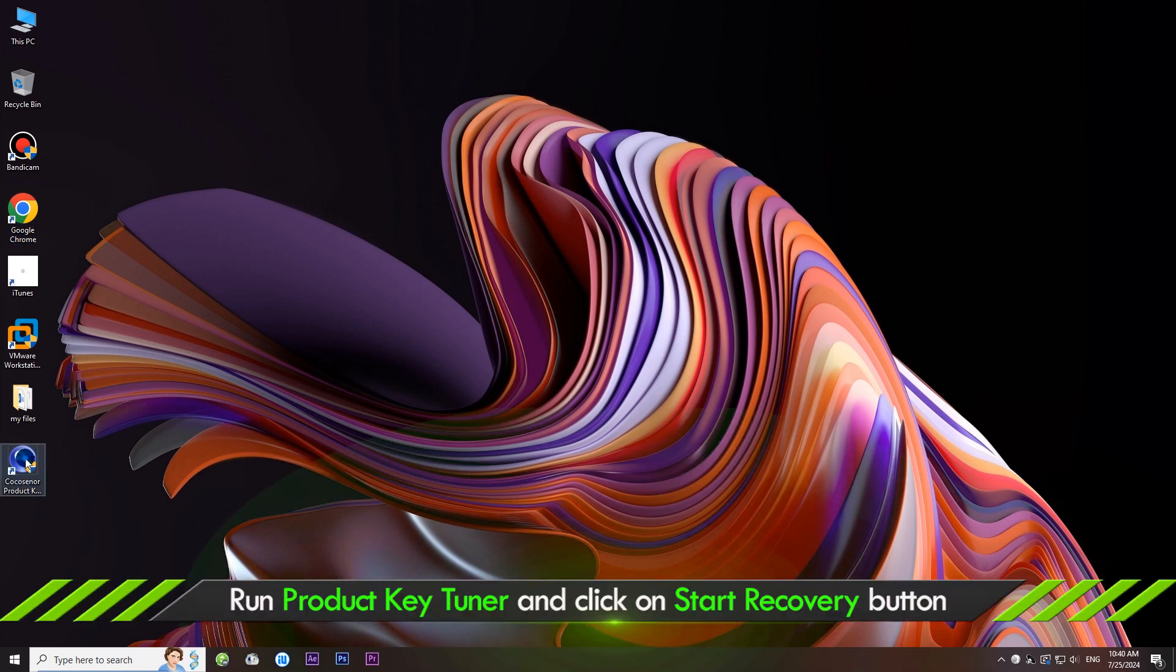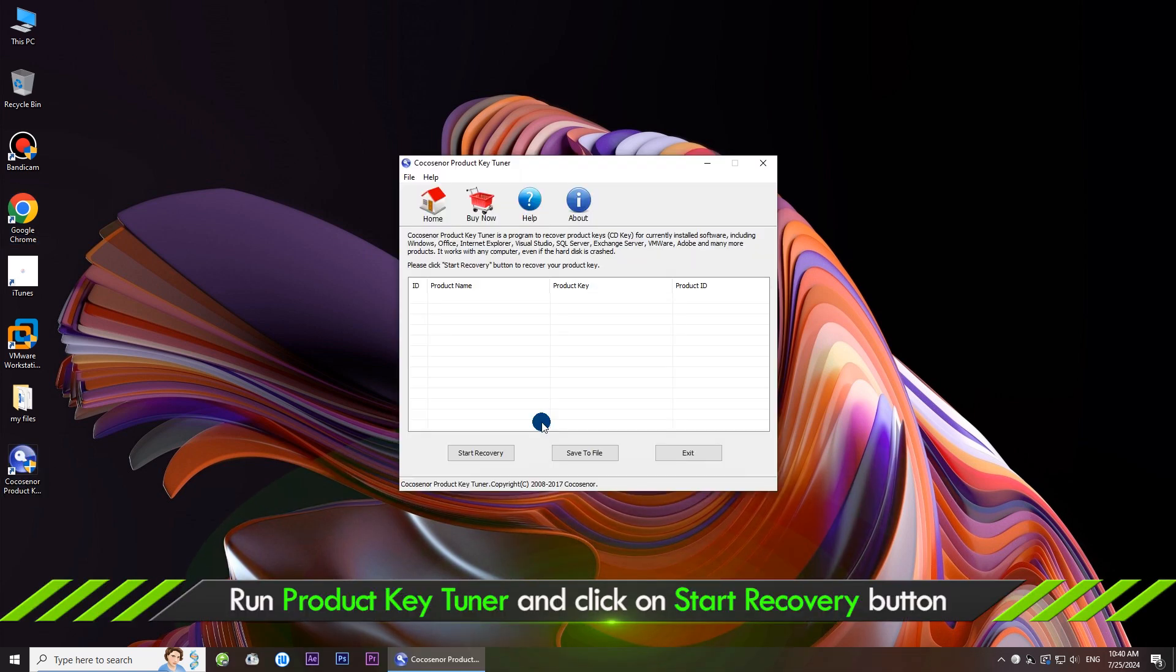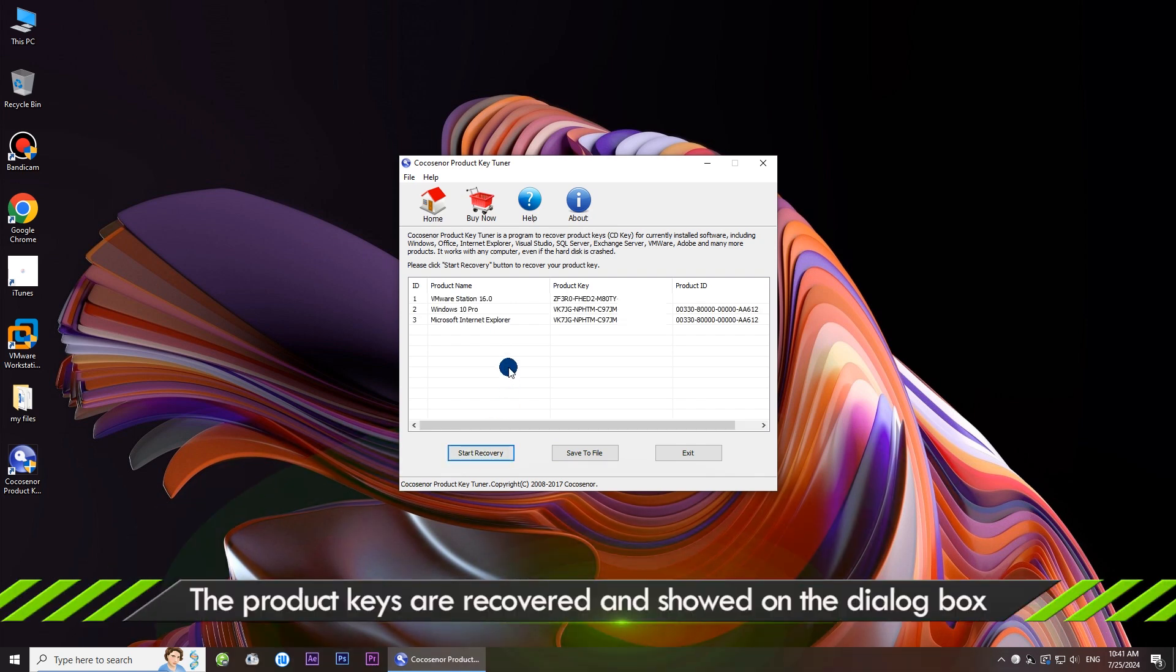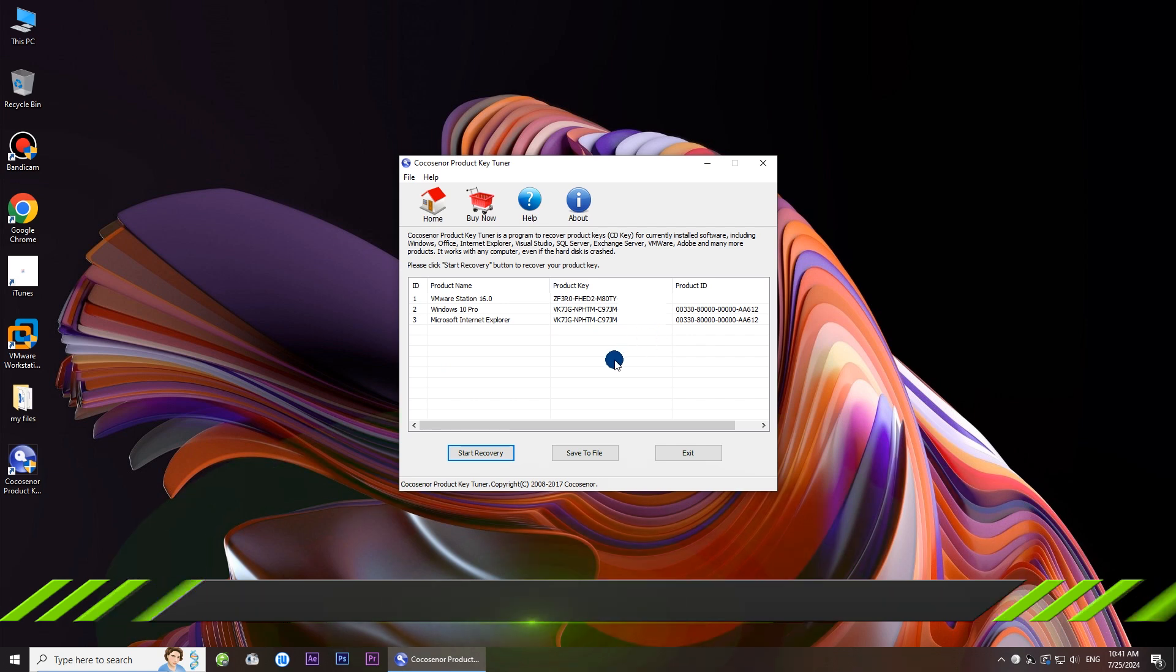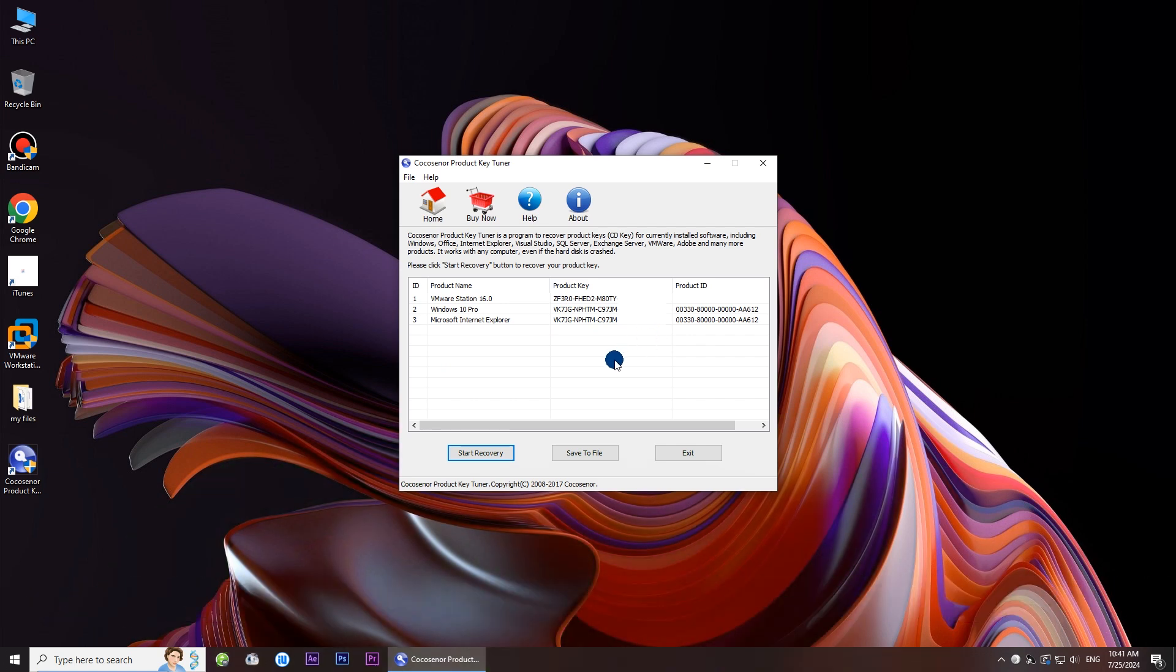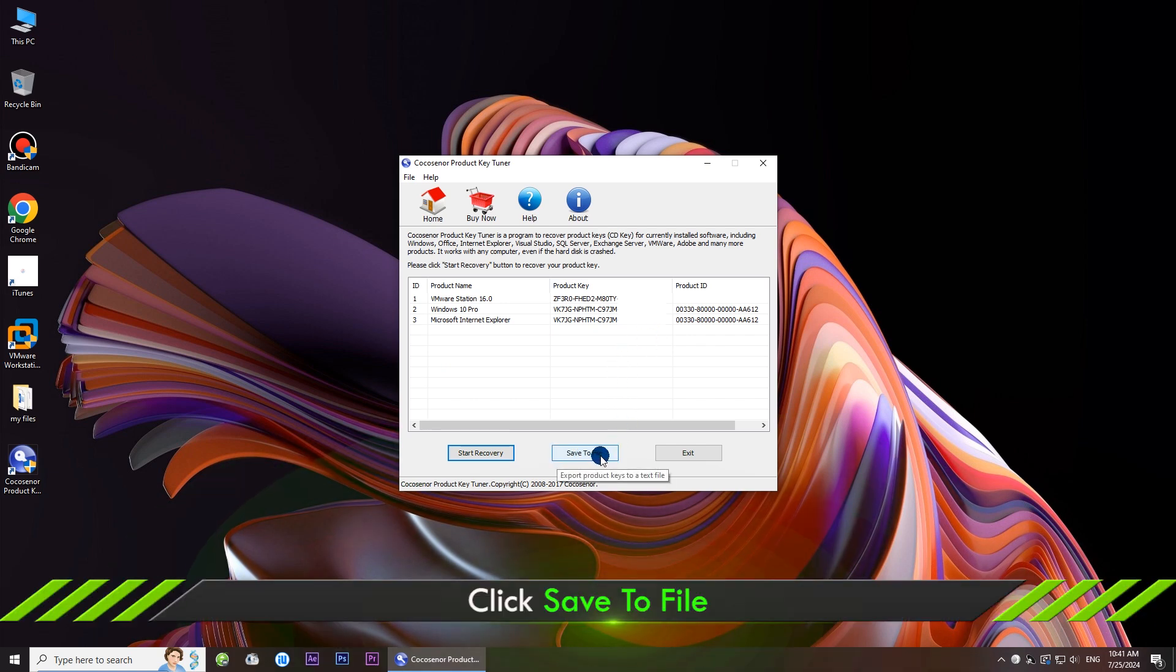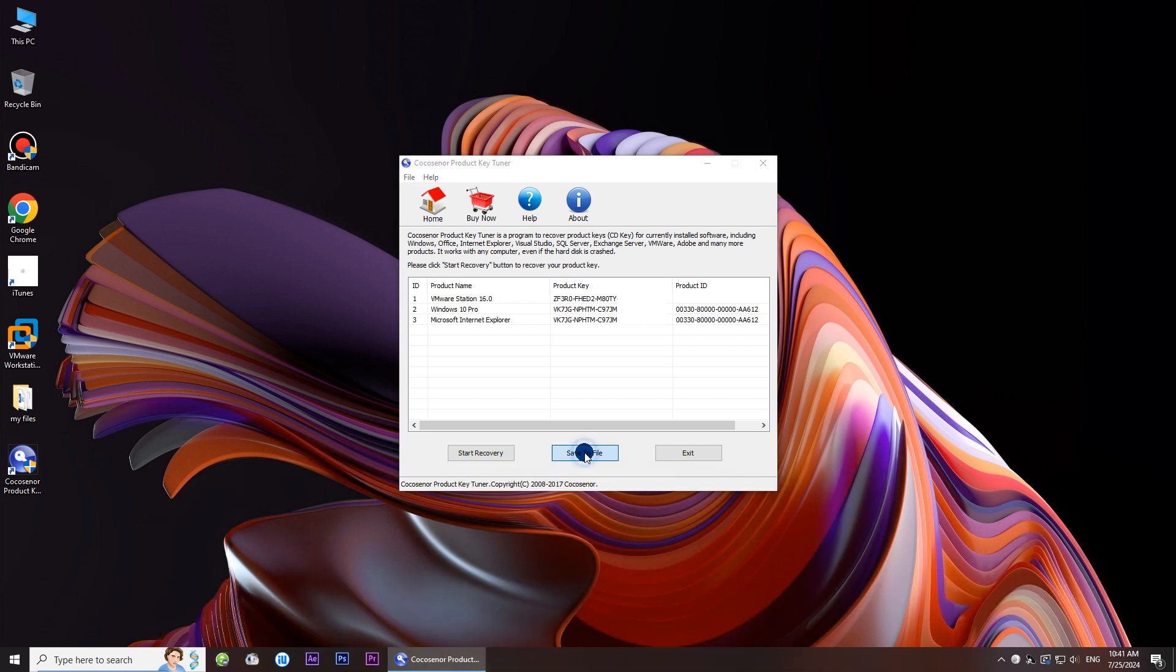Open the software and click the start recovery button. Soon, the product keys and IDs are shown. You can click the save to file button to export product keys to a text file.